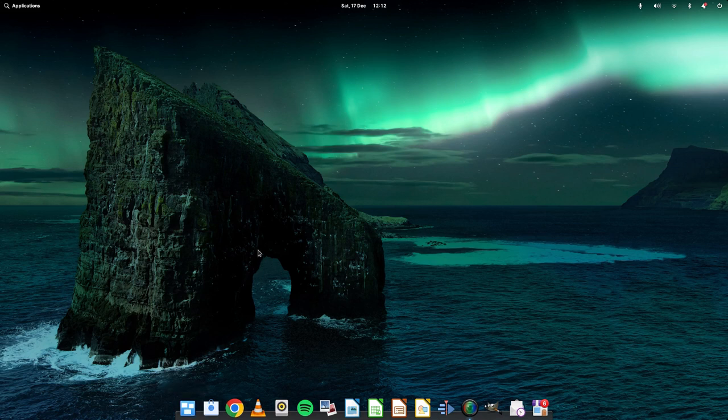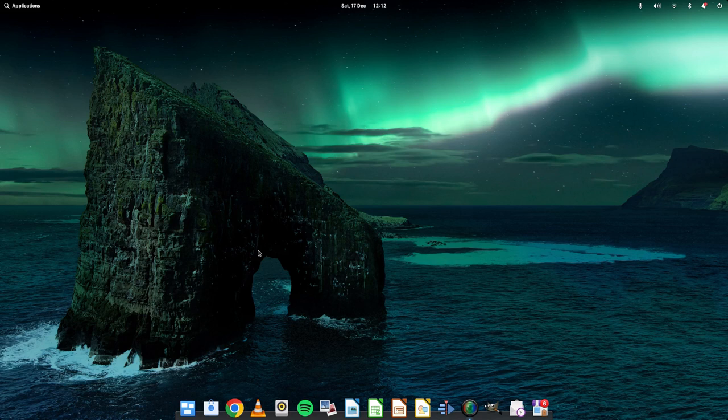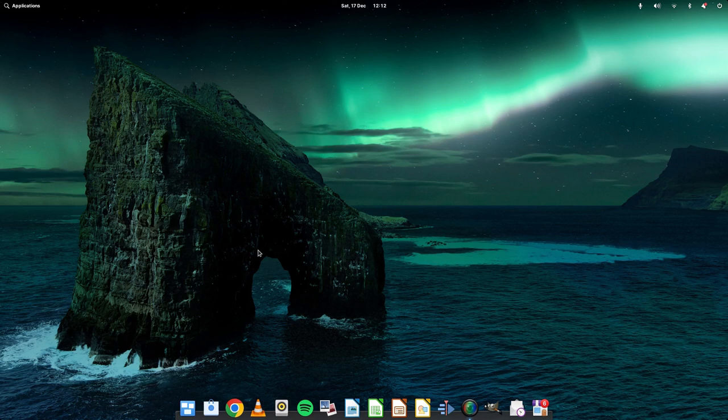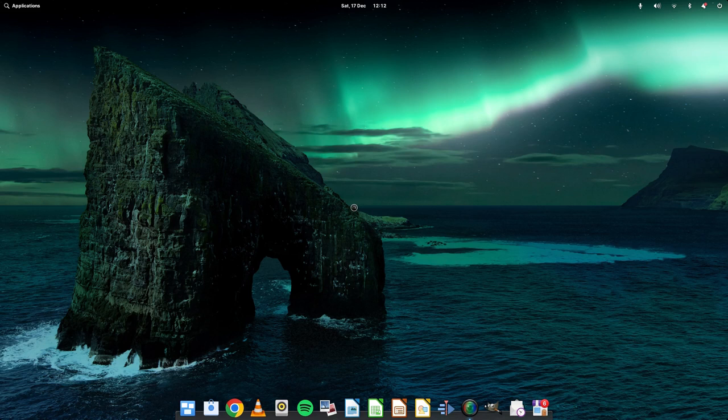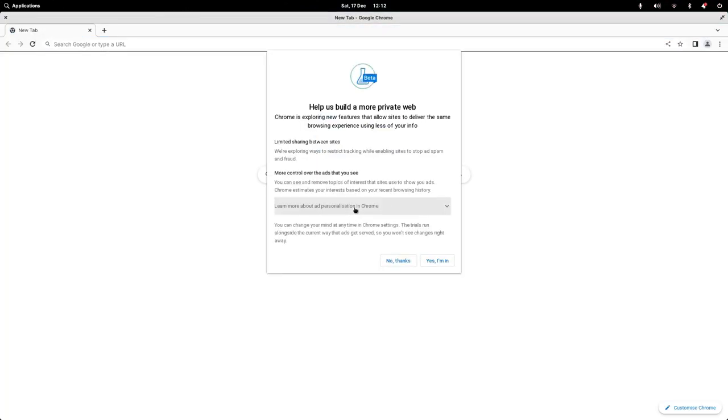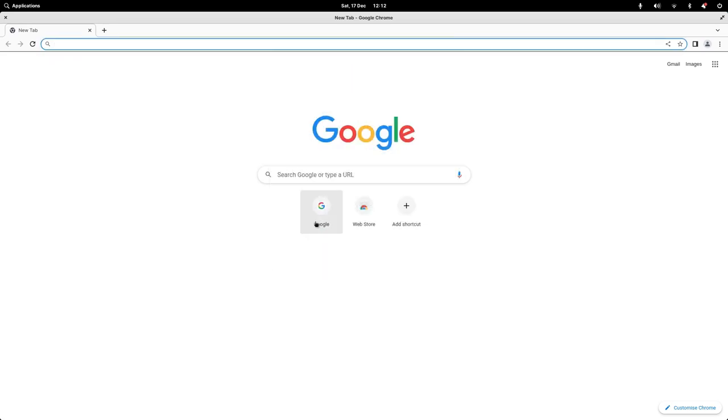We're going to start off with the most important one for me: Google Chrome. Every system needs a web browser and arguably with a good web browser, you don't actually need any other software. If you think about it, a web browser gives you access to music, video, productivity tools like office suites, your email, everything. So arguably, you don't need any other application on your system once you've got Google Chrome.